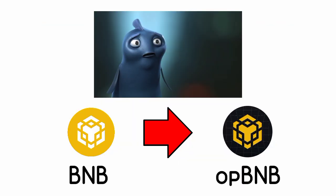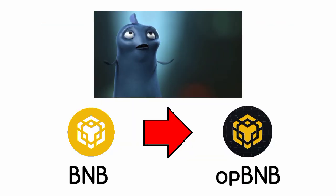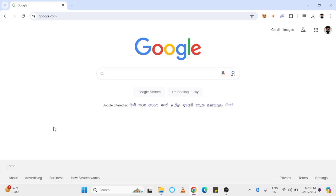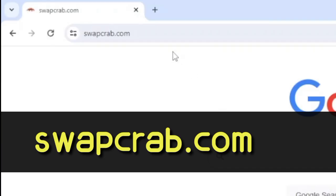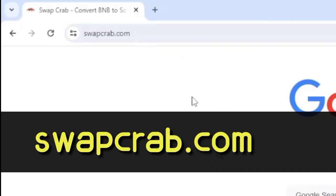If you want to convert your BNB token into OPBNB, first open the Bridge DApp, SwapCrab.com.